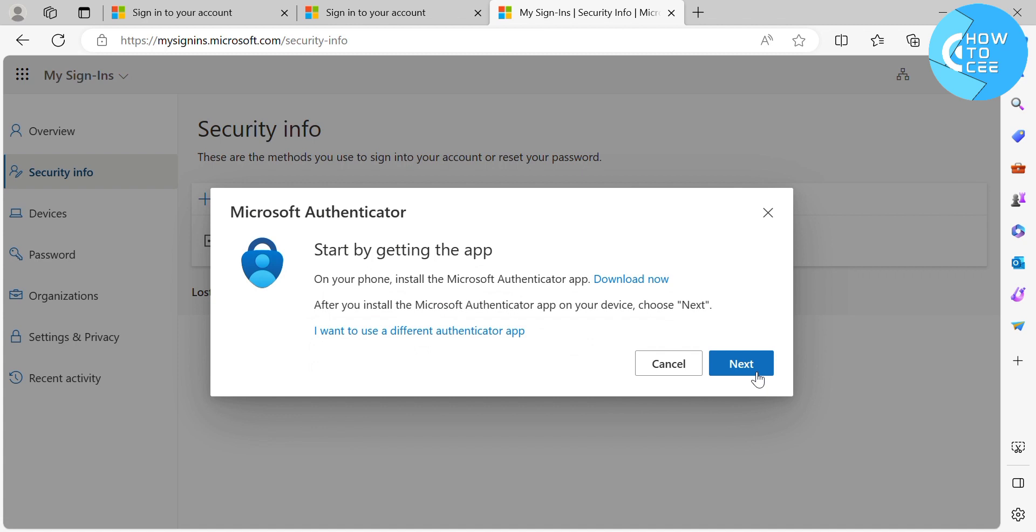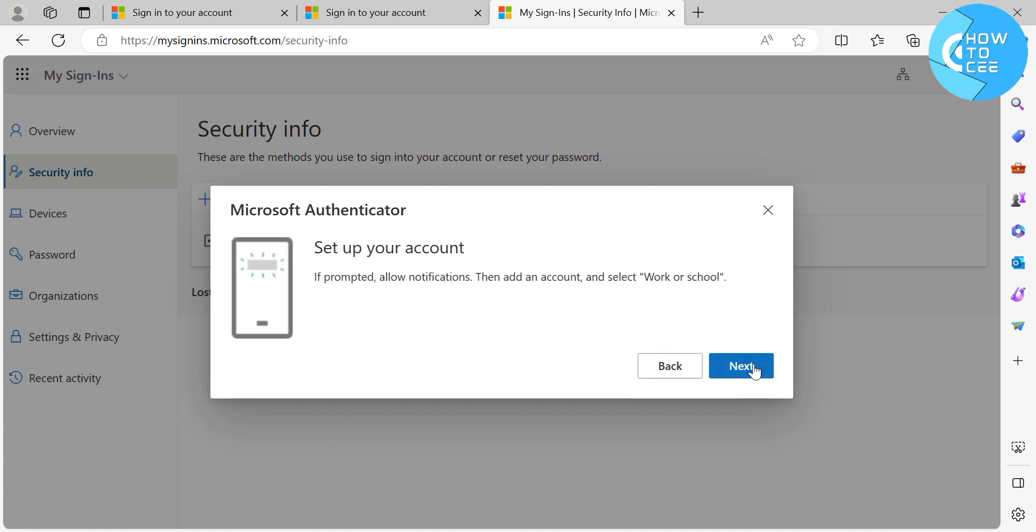And after installing the Microsoft Authenticator application on your mobile phone, all you need to do is to sign in to your Microsoft account. Then just click the Next button below here to proceed.